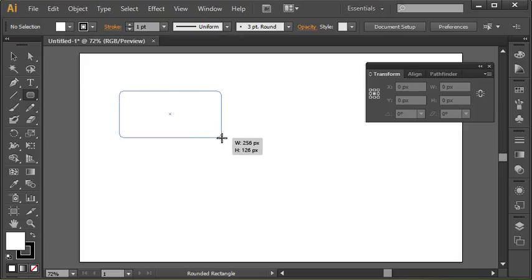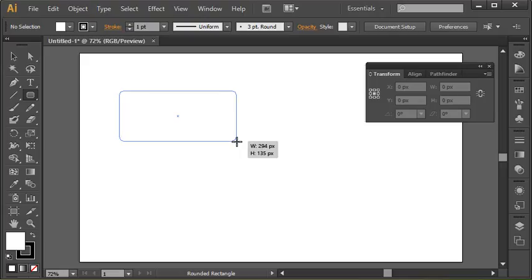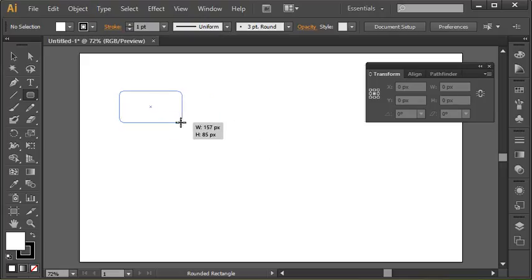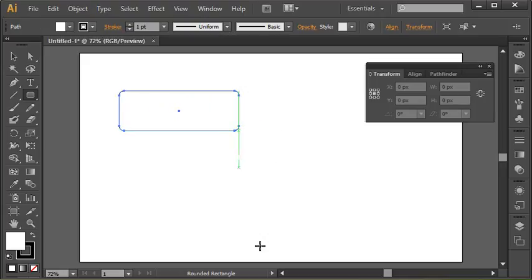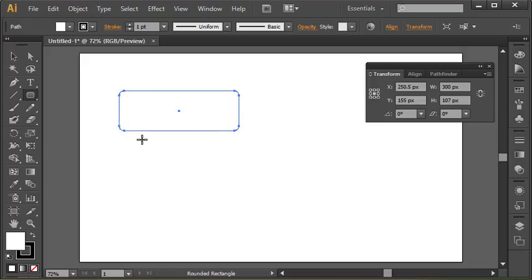If I click and drag and create the shape, there it is. If you wanted to specify the amount of rounding and an exact size of the shape, just like I talked about in part one, you can click anywhere on the drawing or the artboard.